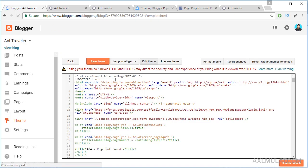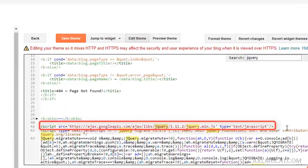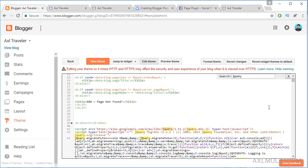Click inside the editor, press Ctrl+F on your keyboard, and type 'jQuery' to see if your theme already has it. As you can see, my theme already has a jQuery library because this is a third-party theme. Most third-party themes already have jQuery, unlike the built-in Blogger templates which usually don't.